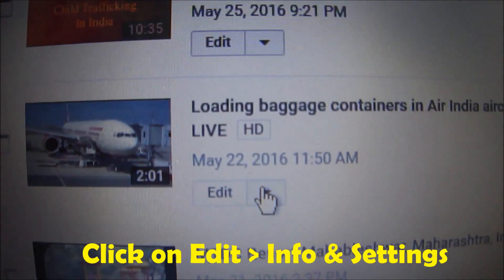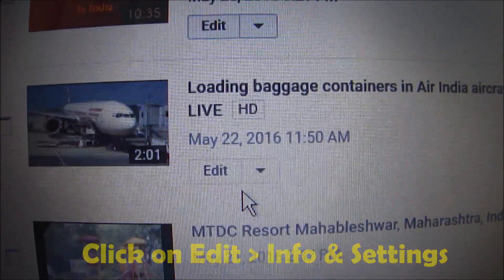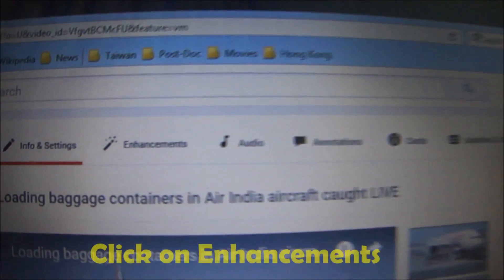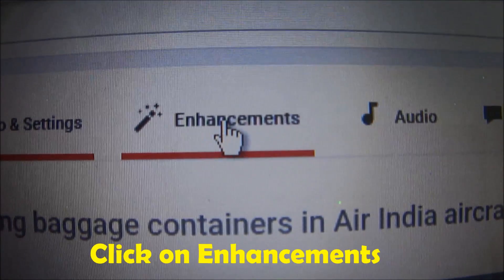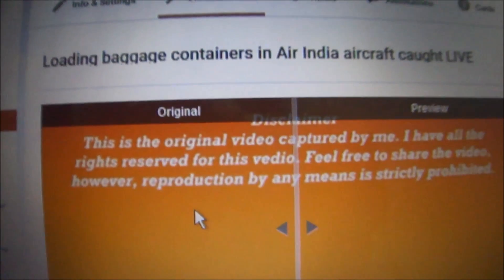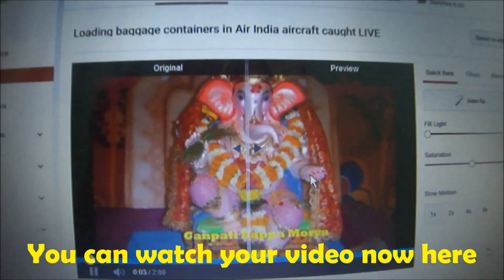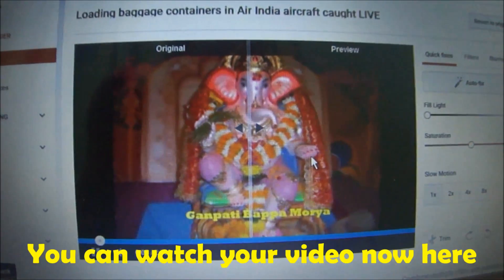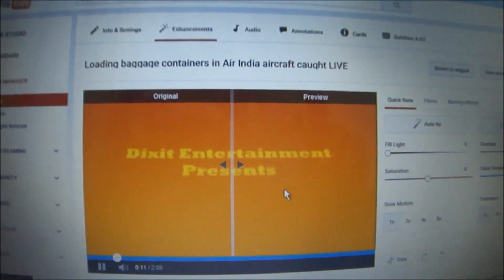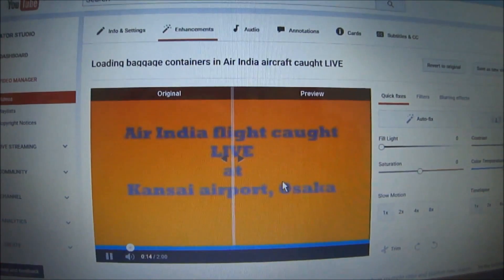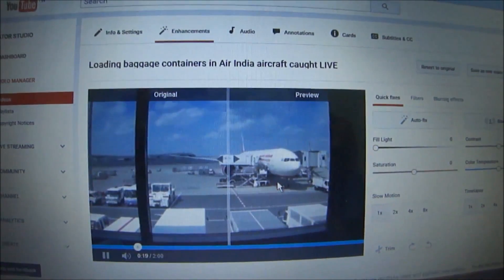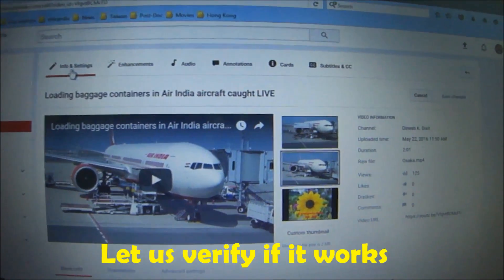Click on 'Edit,' then 'Info & Settings,' and this page will come up. Now click on 'Enhancements' and your video will start playing here. You can watch your video here and it will not add up to the increase in the number of views.